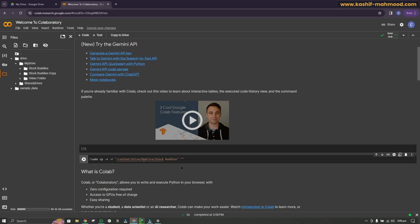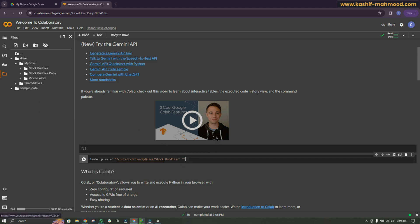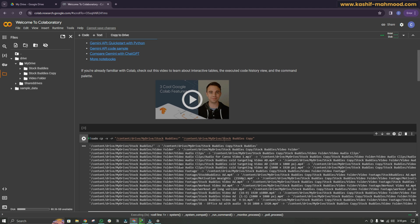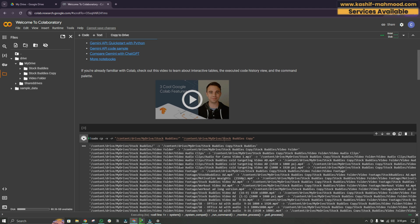If it is a file you can write the path as it is, but since it is a folder I will add a slash. Now add the destination path — the folder where you want to copy to. Click Copy Path on that folder, paste it in the destination field, and click the Run button. You can see it is now transferring all the files.